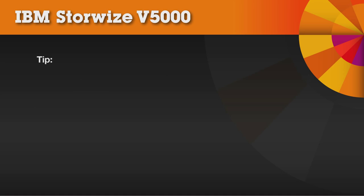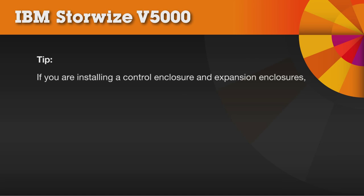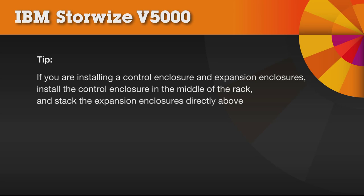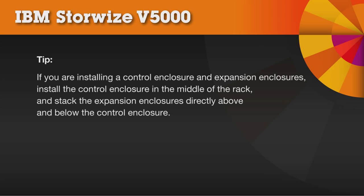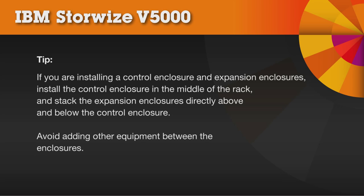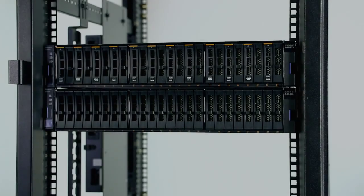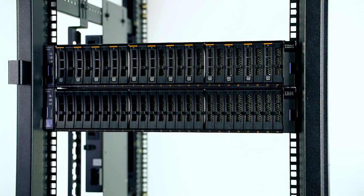Here's another tip. If you are installing a control enclosure and expansion enclosures, install the control enclosure in the middle of the rack and stack the expansion enclosures directly above and below the control enclosure. Avoid adding other equipment between the enclosures. This helps with rack stability and serviceability. Each enclosure is two bays high.